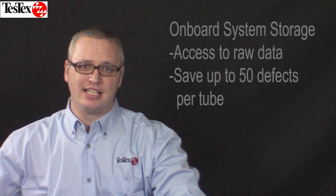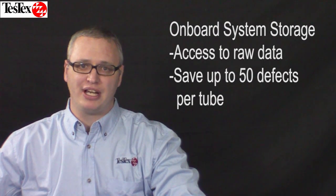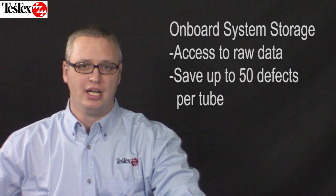Do you need access to the raw data? The Helix XT has onboard storage that can capture up to 50 defects per tube for later review. These features make the Helix XT a valuable addition to your NDT product and service lineup.